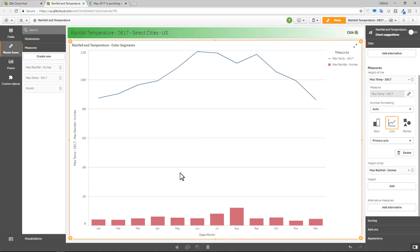Okay, and you can see that we have the different measurements here where our bar chart is now depicting rainfall and our line is depicting the temperature.